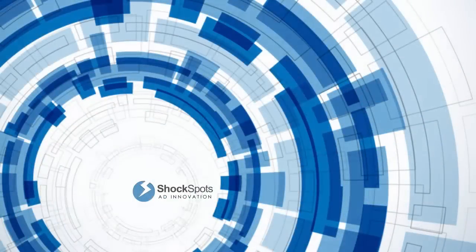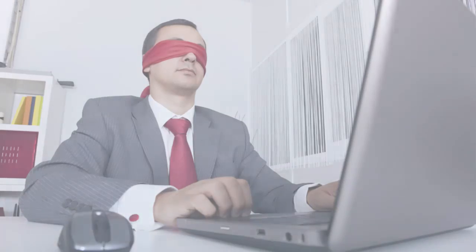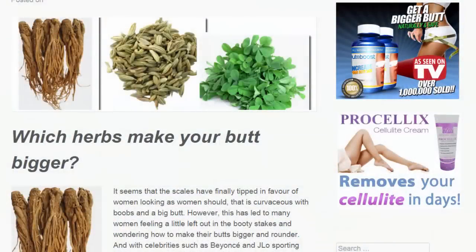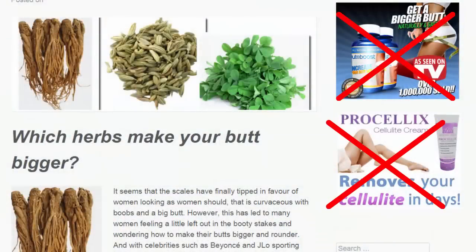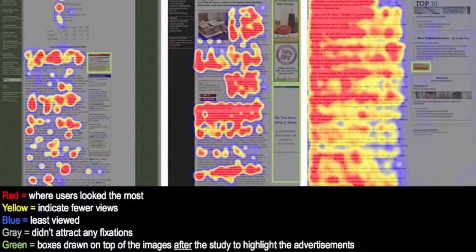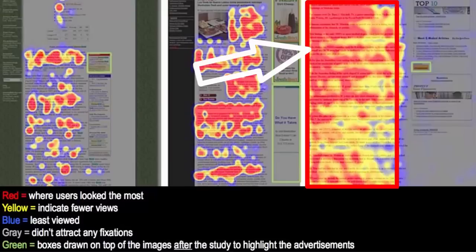The idea behind Shock Spots is based on the native ad principle and addresses a very real issue for marketers both large and small, called ad blindness. Everyone is now accustomed to website layouts and has become immune to typical banner and text ads, with fewer and fewer visitors clicking them. If you take a quick look at these eye tracking studies, you'll see that nobody is actually clicking the banner ads — they're clicking mostly in the red area, as you can see.